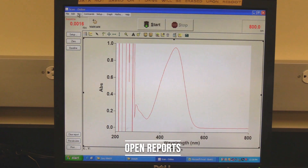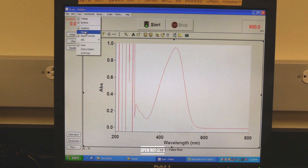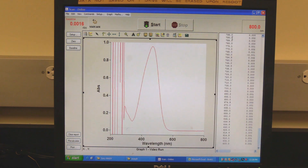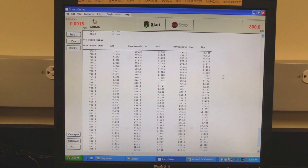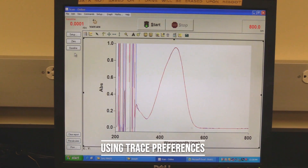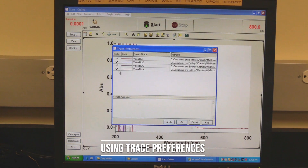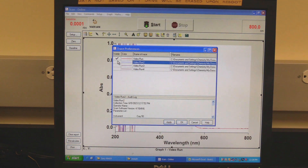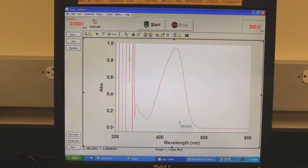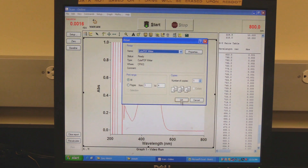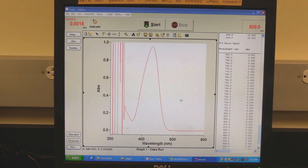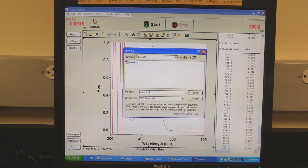Open Reports. If the Reports window is not open, go to View and then click on Reports. Double-click in the Reports window to expand it to full view. Double-click again to collapse it. Using Trace Preferences: click on the Trace Preferences button above the spectrum, check or uncheck the desired spectrum, then click OK. To save your report as a PDF, click on the Print button, select Cute PDF Writer as the printer, click on OK, then save the PDF file in the desired folder.